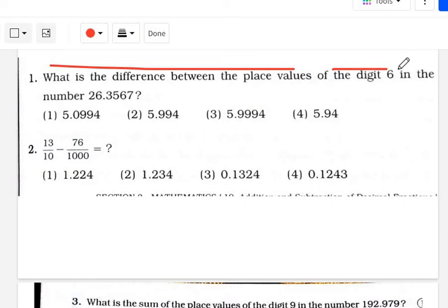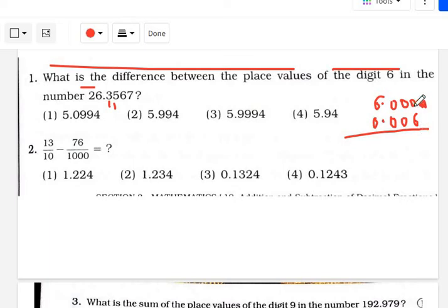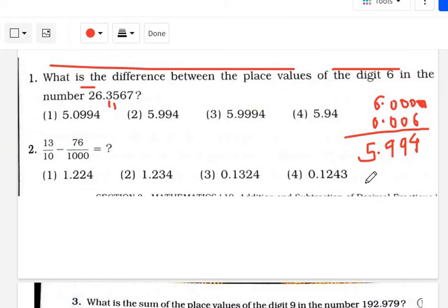What is the difference between the place values of the digit 6 in the number 260.3567? The place value of the first 6 (in the tens place of 26) is 6. The place value of the second 6 (in the thousandths place after the decimal) is 0.006. Now subtracting: 10 minus 6 is 4; 10 minus 1 is 9; again 9; and 6 minus 1 is 5. Therefore the answer is 5.994. That is option number 2.